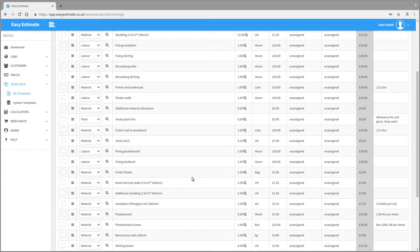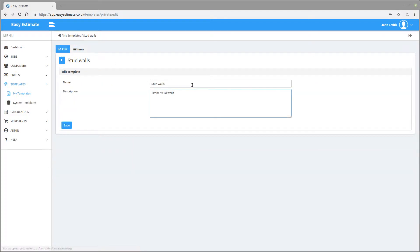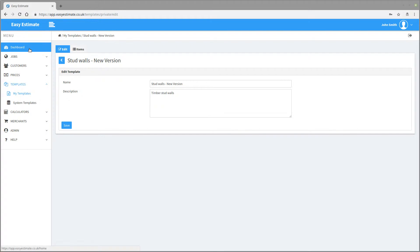To change the name and description, click on the edit tab and change the name to whatever you would like. Then press the save button. The template is now ready to be used on a job.